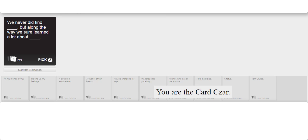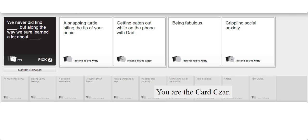We never did find blank but along the way. I want to play a two-piece. We never did find a snapping turtle biting on the tip of your penis, but along the way we sure learned a lot about getting eaten out while on the phone with Dad. We never did find being fabulous but along the way we sure did learn a lot about crippling social anxiety.